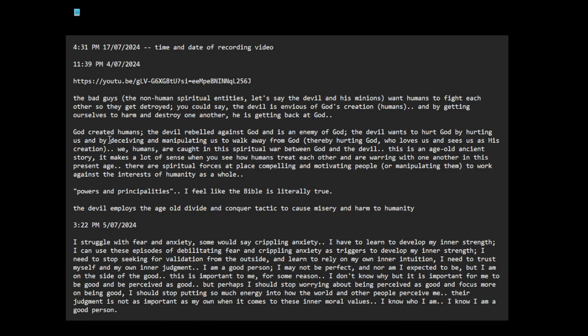Here's another idea. God created humans. The devil rebelled against God and is an enemy of God. The devil wants to hurt God by hurting us and by deceiving and manipulating us to walk away from God, thereby hurting God who loves us and sees us as his creation.